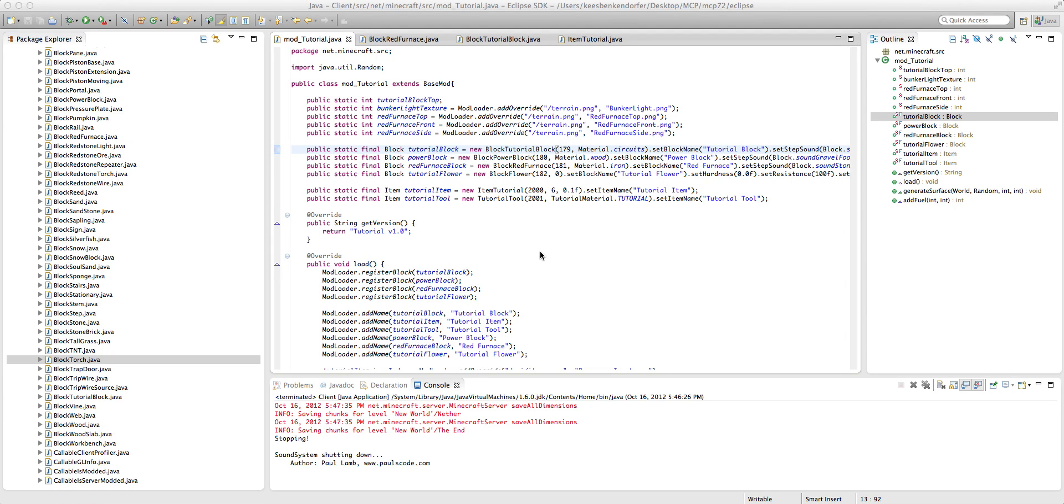Minecraft Modding Tutorial for Minecraft 1.3.2. This is SciGuy1.1.2.1 and let's go ahead and get started. So, in this tutorial I want to talk to you guys about how to edit vanilla blocks.